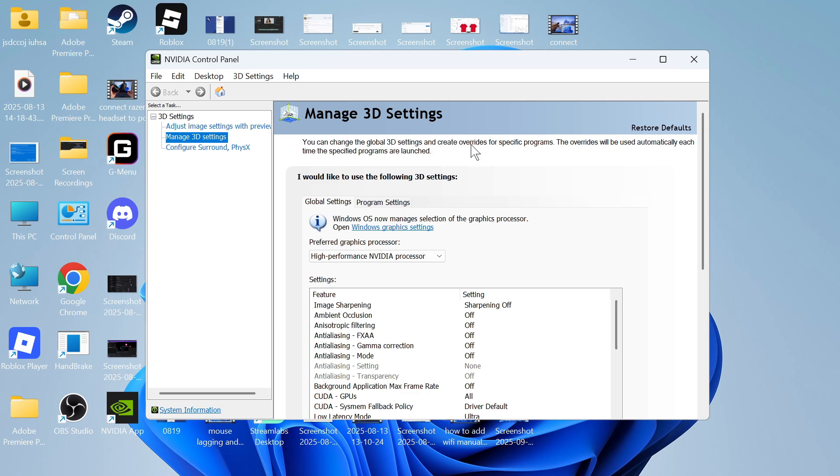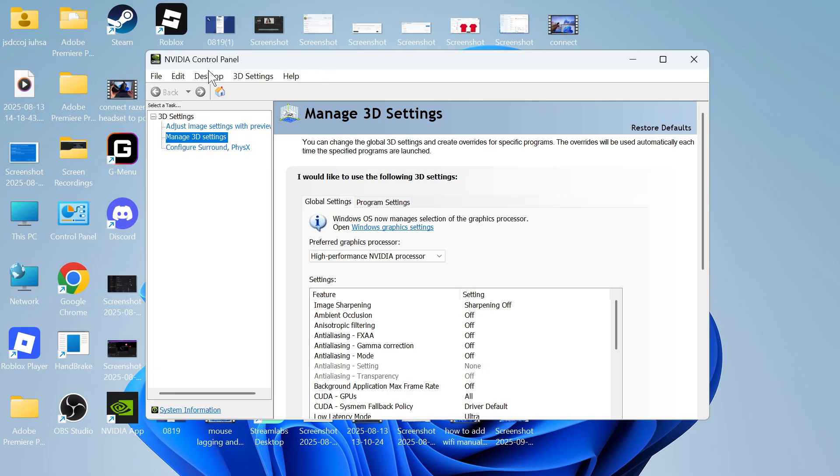In this video, I'm going to show you how to fix the issue where your NVIDIA display settings are missing or not showing in the control panel. You can see on the window here, I'm in the NVIDIA control panel, and you can see that I'm missing a load of settings in this left-hand navigation.